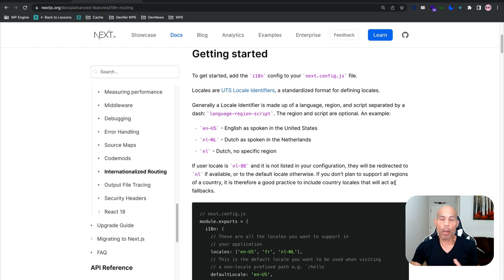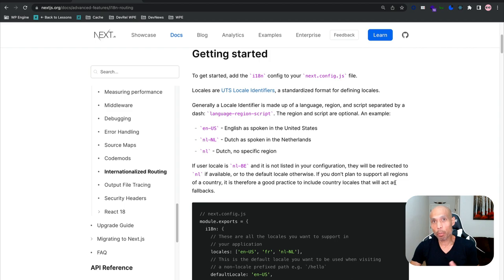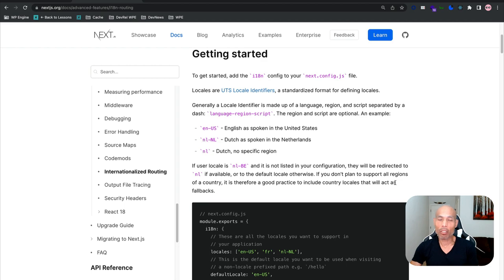We started this walkthrough by internationalizing content in WordPress and decoupling it with WP GraphQL. Now we'll put it all together by connecting it with our frontend and exploring the internationalization feature. I have the Next.js internationalized routing docs pulled up — Next.js makes it seamless and easy to set up through a config object with the property i18n. Let's go over to the code to see how that works.